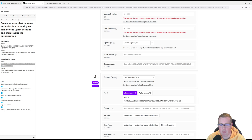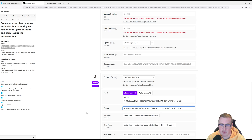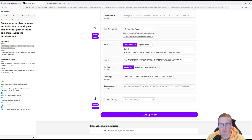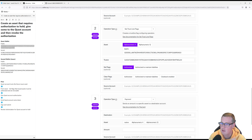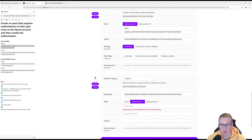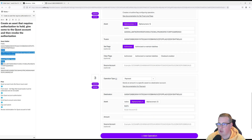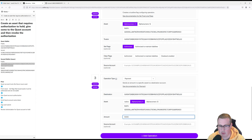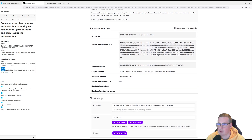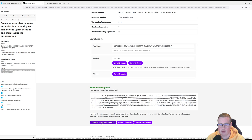The person that I'm changing the trust for is the quest wallet, and I'm going to set it so that my quest wallet is authorized to hold this asset. Now I'm going to send my quest wallet some of those tokens — I am the issuer — and let's set 5,000 RAF tokens to that account. Let's go sign and submit that using the secret key from my issuer account.